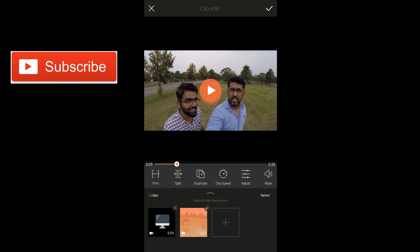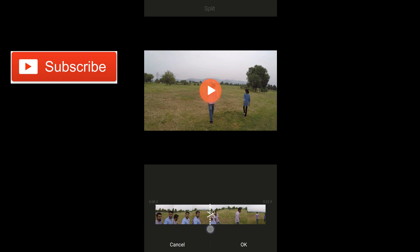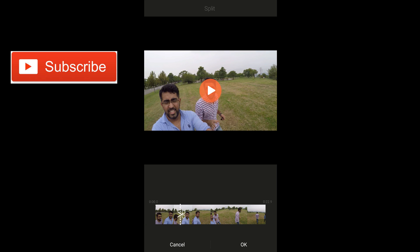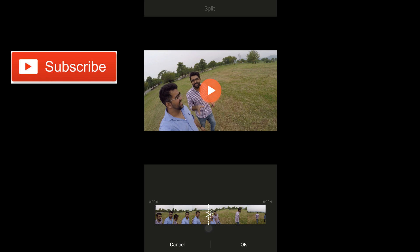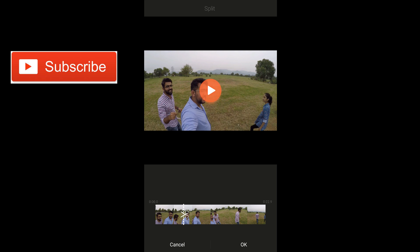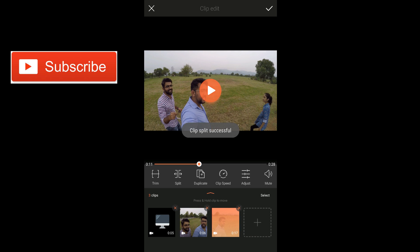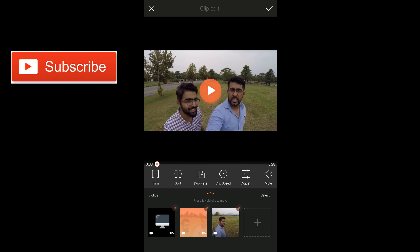I want to split that clip because I want to add some transitions. Just tap on split. Now in this window you can see the scissors — if you keep your playhead or scissors at a certain point and then tap OK, it's going to get separated from the previous clip. So now we have 2 clips: clip 1 is 6 seconds and the 2nd clip is 17 seconds.